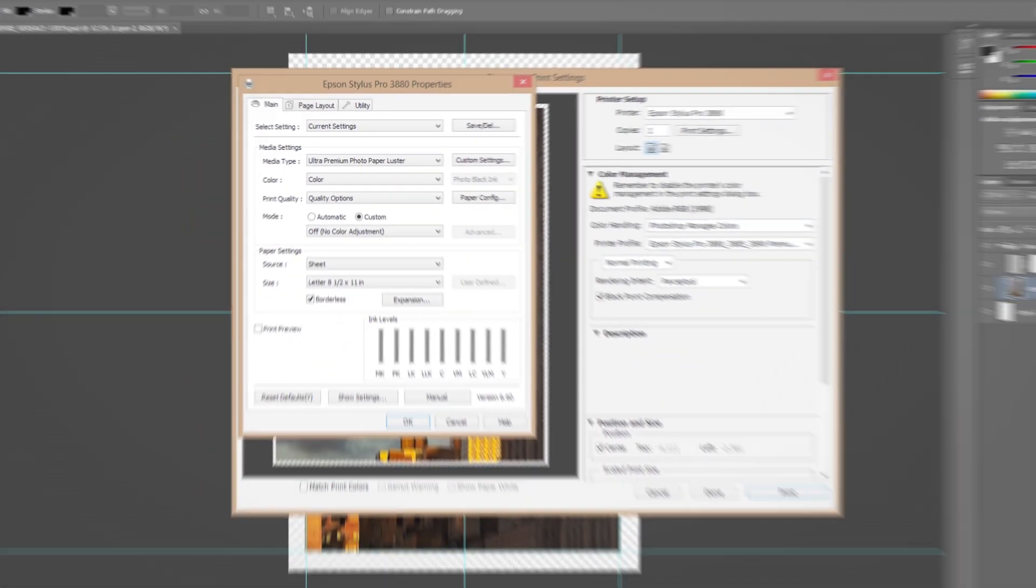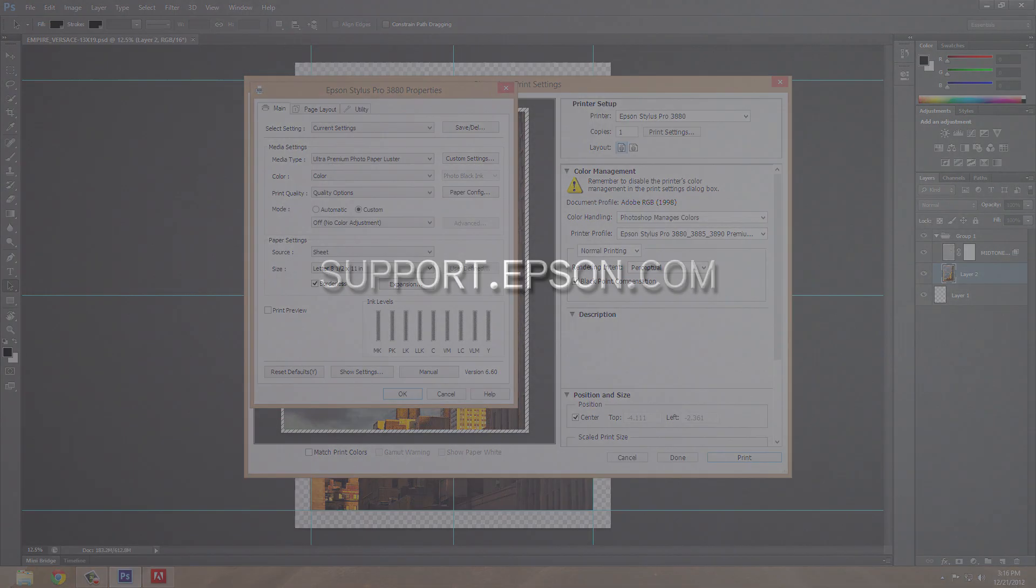To learn more about the powerful features available in the R2000, R3000, and Pro 3880, visit support.epson.com.